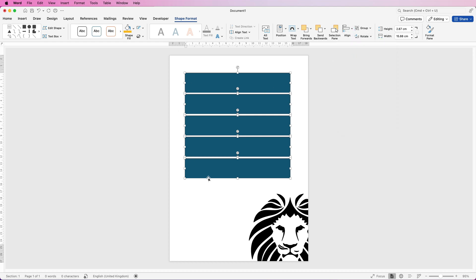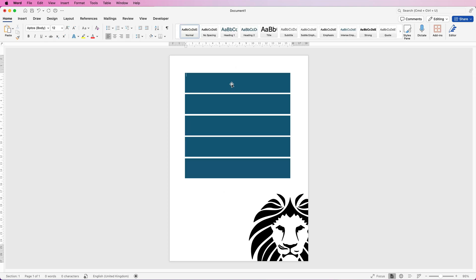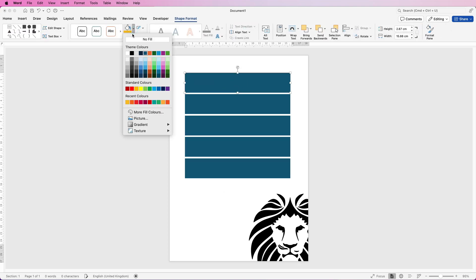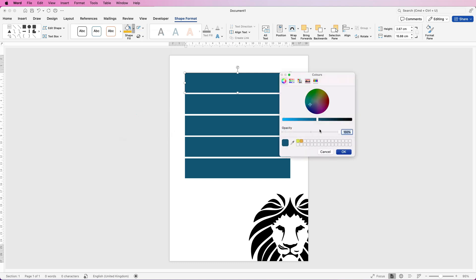Now I'm going to change the colors. I'm going to select my first rectangle, go to shape fill, and here I've got a series of colors or I can go to more fill colors and select something from this color wheel. I can use this lighten and darken slider or I can move this cursor around the color wheel. Your selected color will be here.